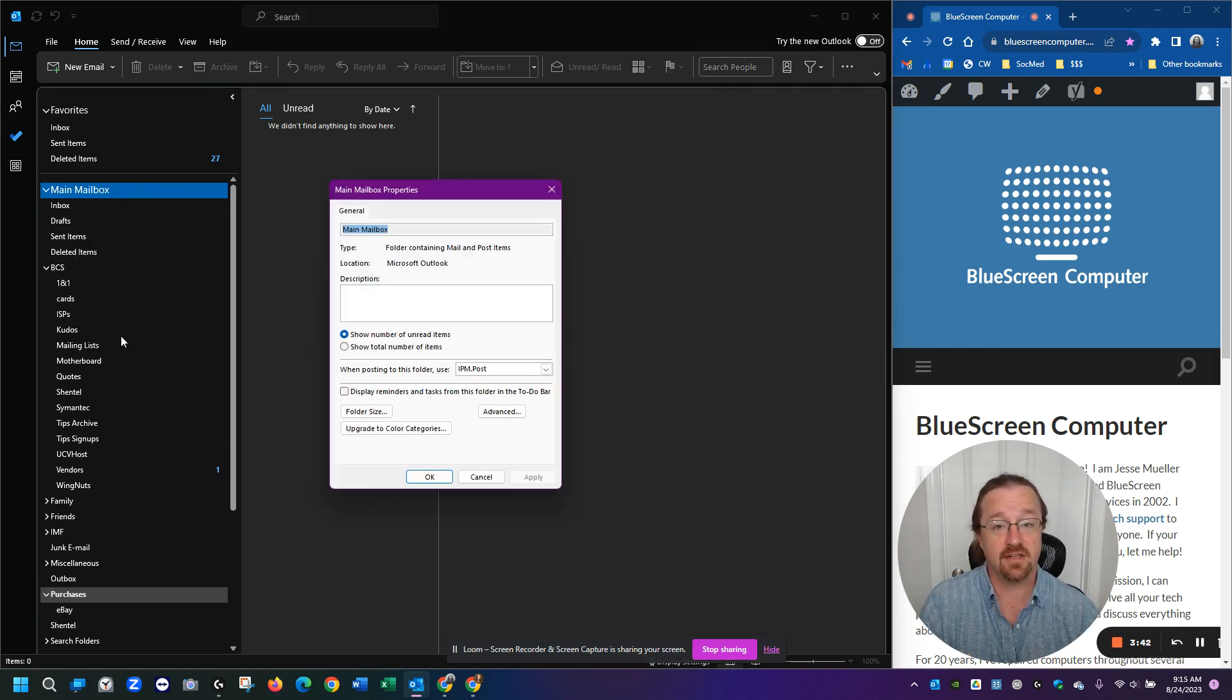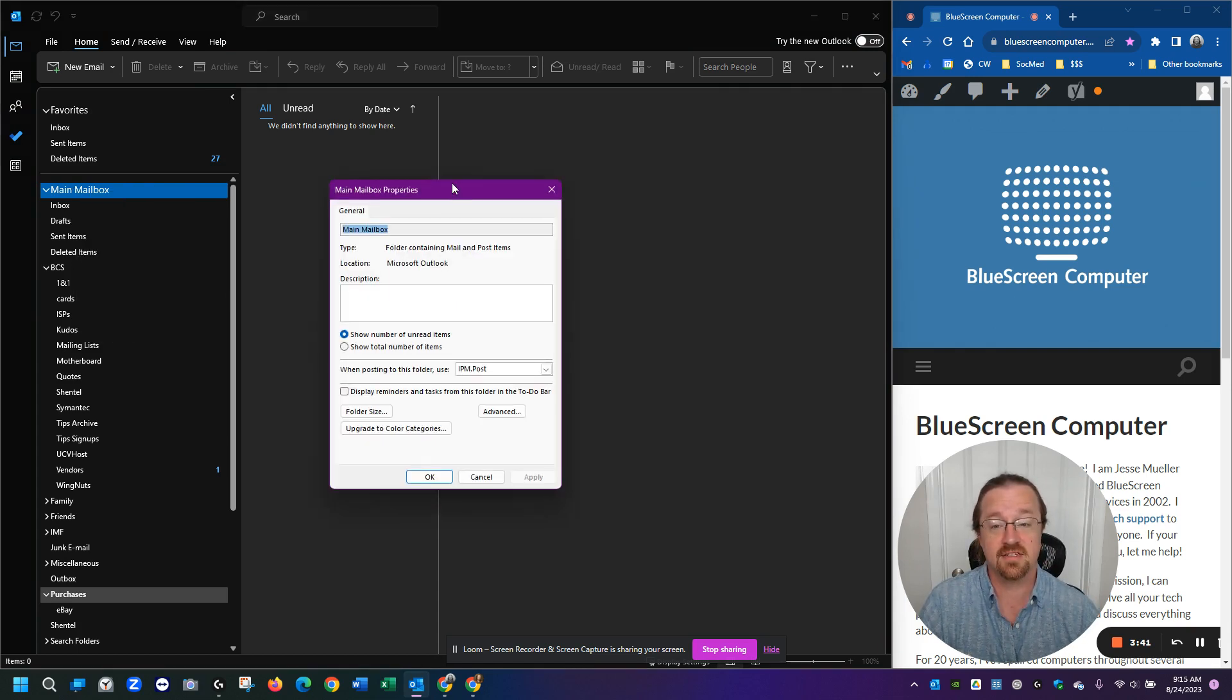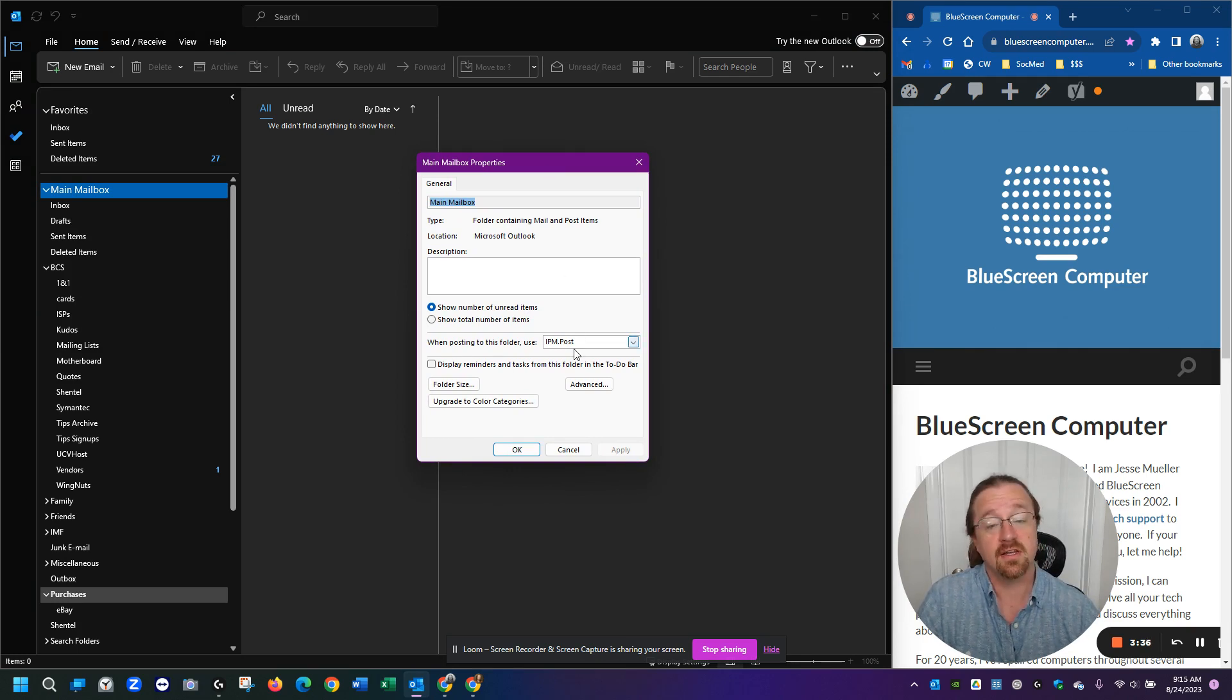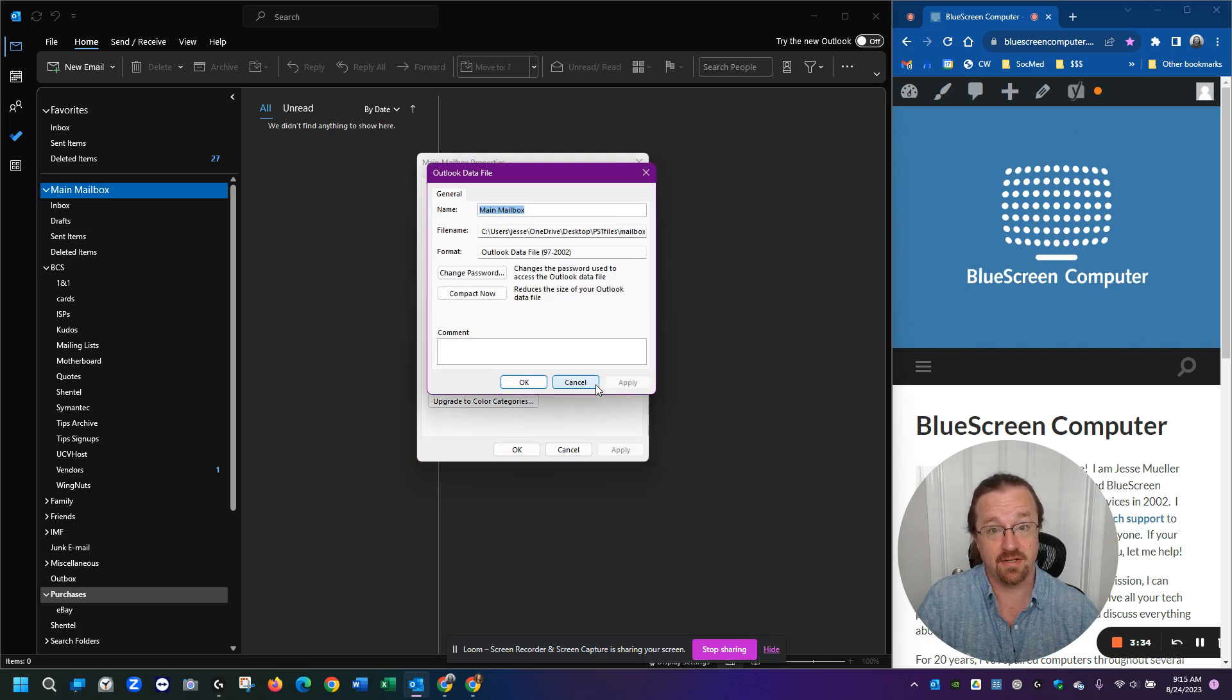You left click there and you get this properties screen come up with some generic information on it. You want to click on the advanced button.